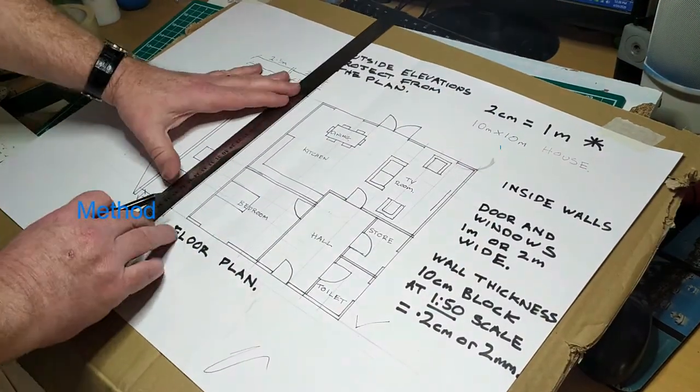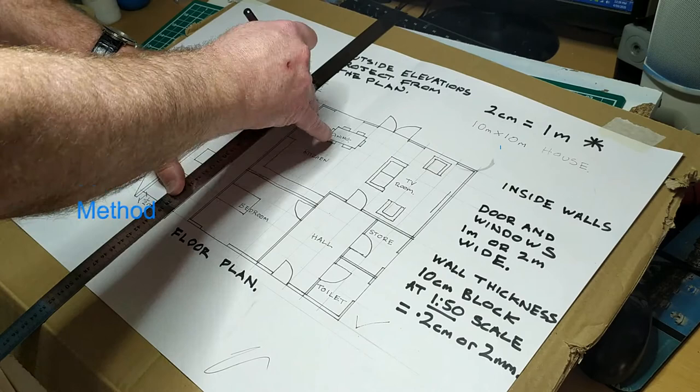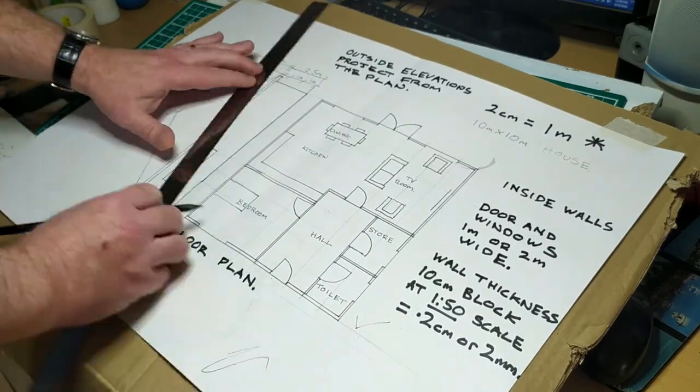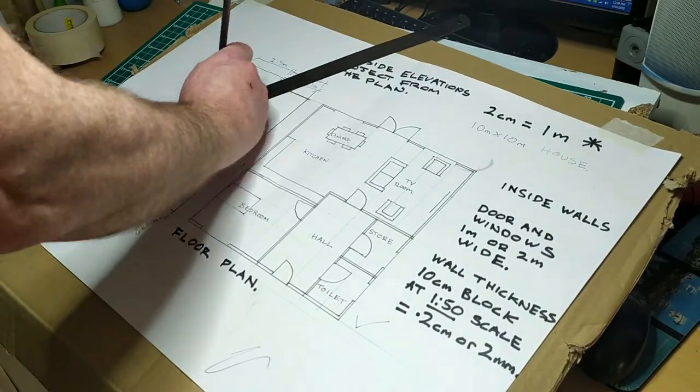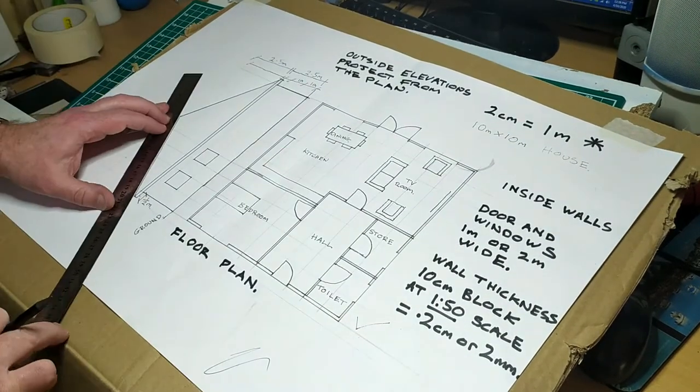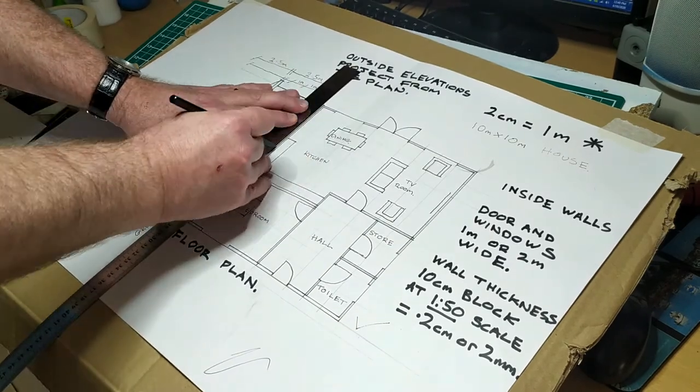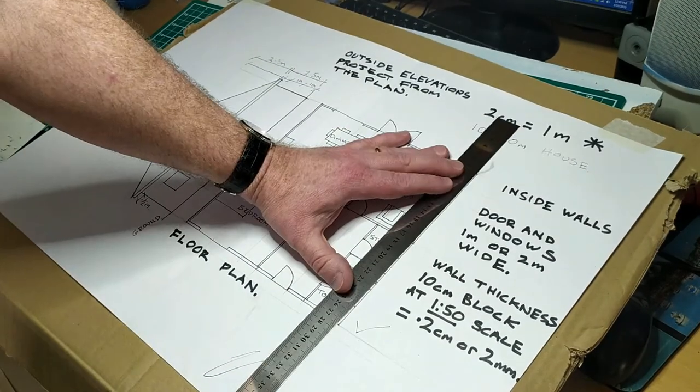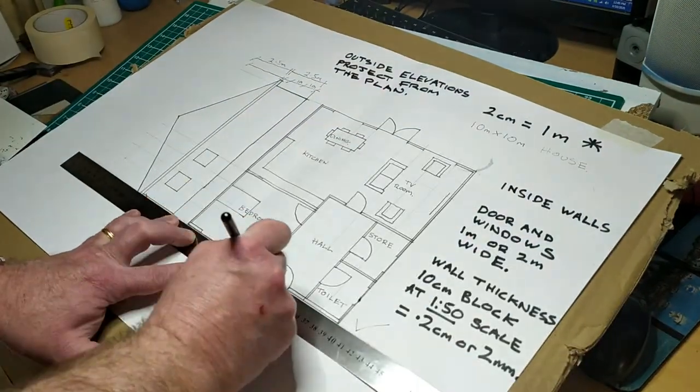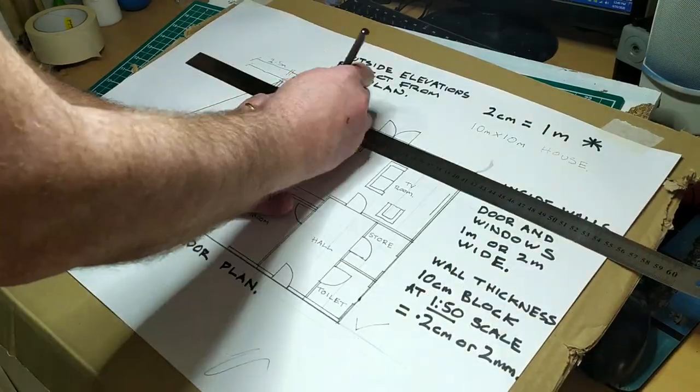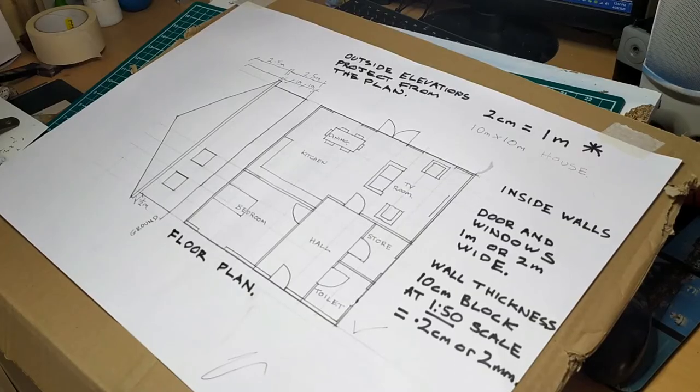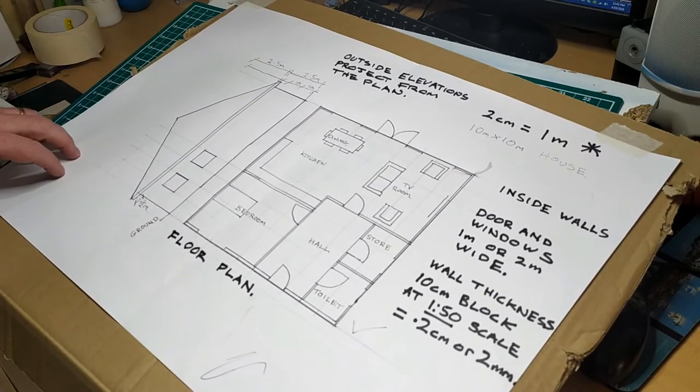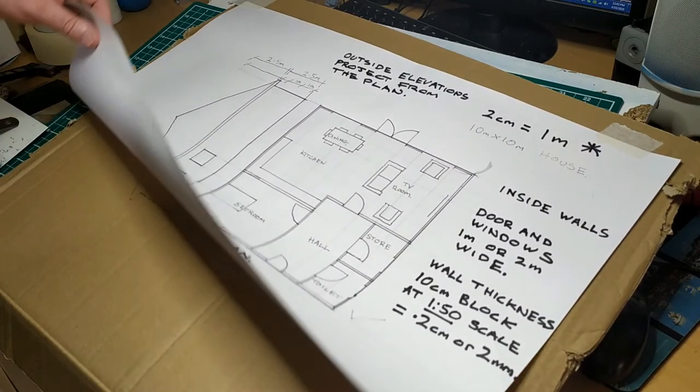Firstly, we shade the back of the drawing with a soft pencil like a 6B. Next, we tape down the sheet onto the cardboard. Finally, we go over the main lines of the drawing again with a hard pencil like an H or a 2H.